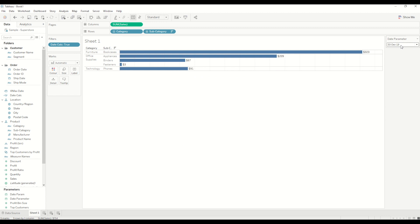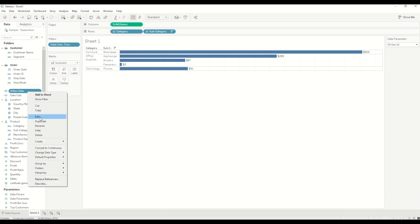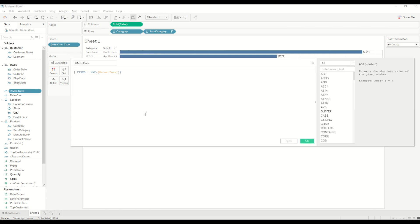So that's about it. This is the way we can use the date filter or dynamic parameter to select the default value whenever the workbook opens. Also in terms of parameter you can create any calculation. In this case we have used maximum date calculation, but if you want to use let's say the first date of the month or first date of the latest month which is in the database you can use that as well. Any calculation you can use it in this case to default the value.